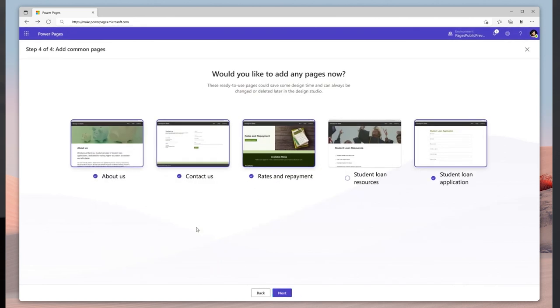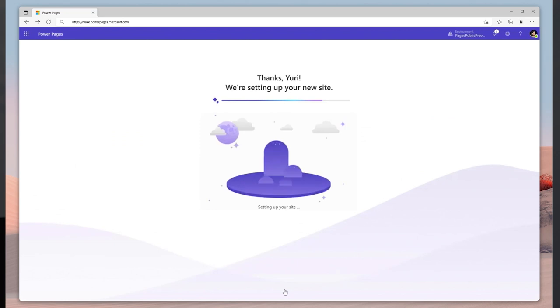Next, Copilot suggests the contextual pages to be added to the site, and once the necessary pages have been selected, Copilot creates an entire site for the bank.